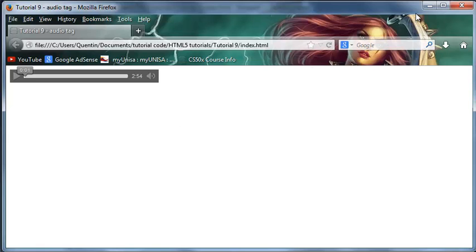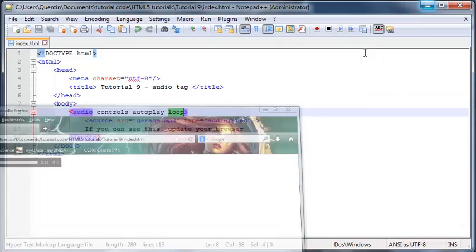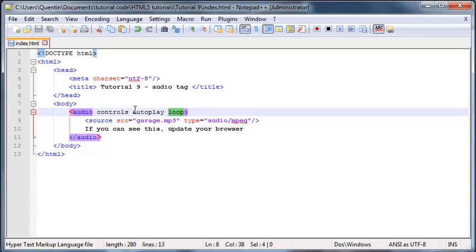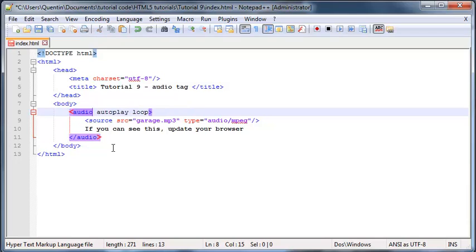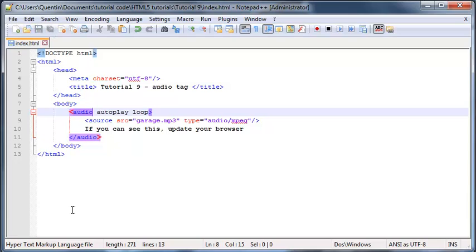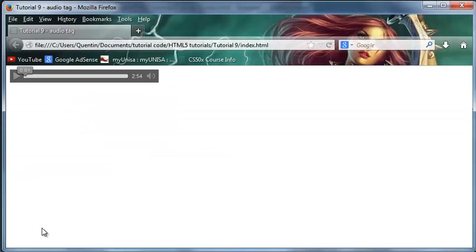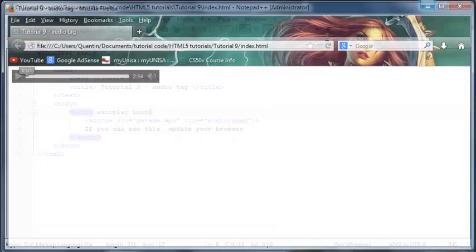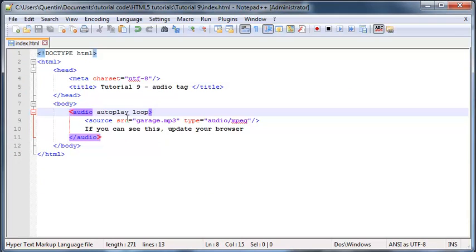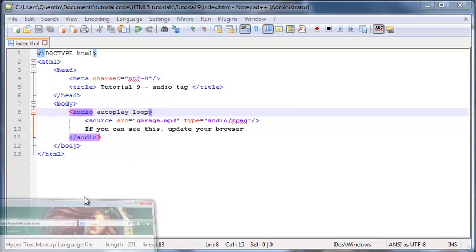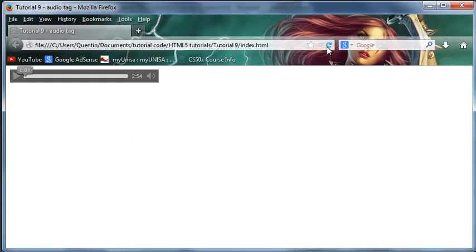Now, let me show you what happens if we didn't include the controls tag or controls attribute. Then that would mean that we have no way of telling the music to play or stop or pause or anything. So right now, we've still got the autoplay here and the loop.